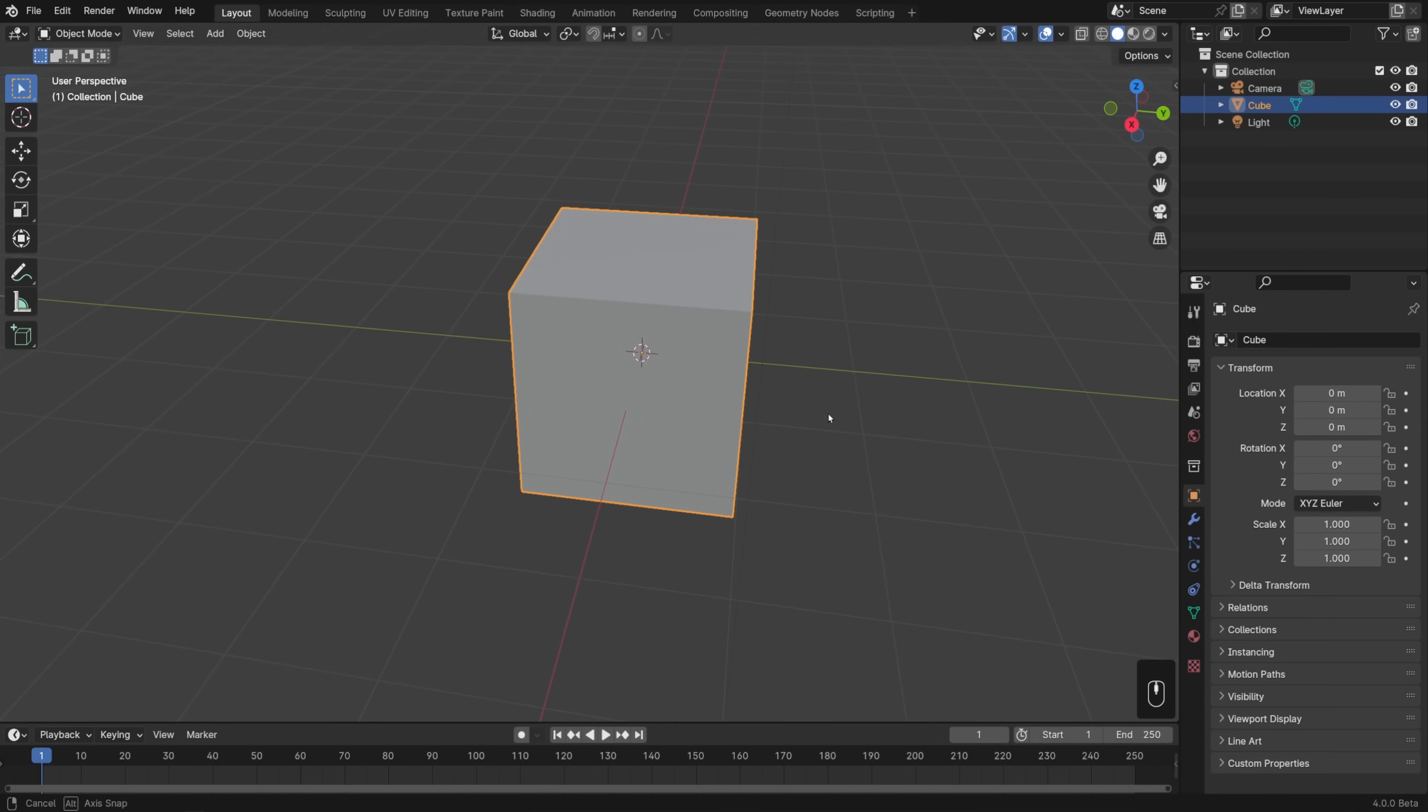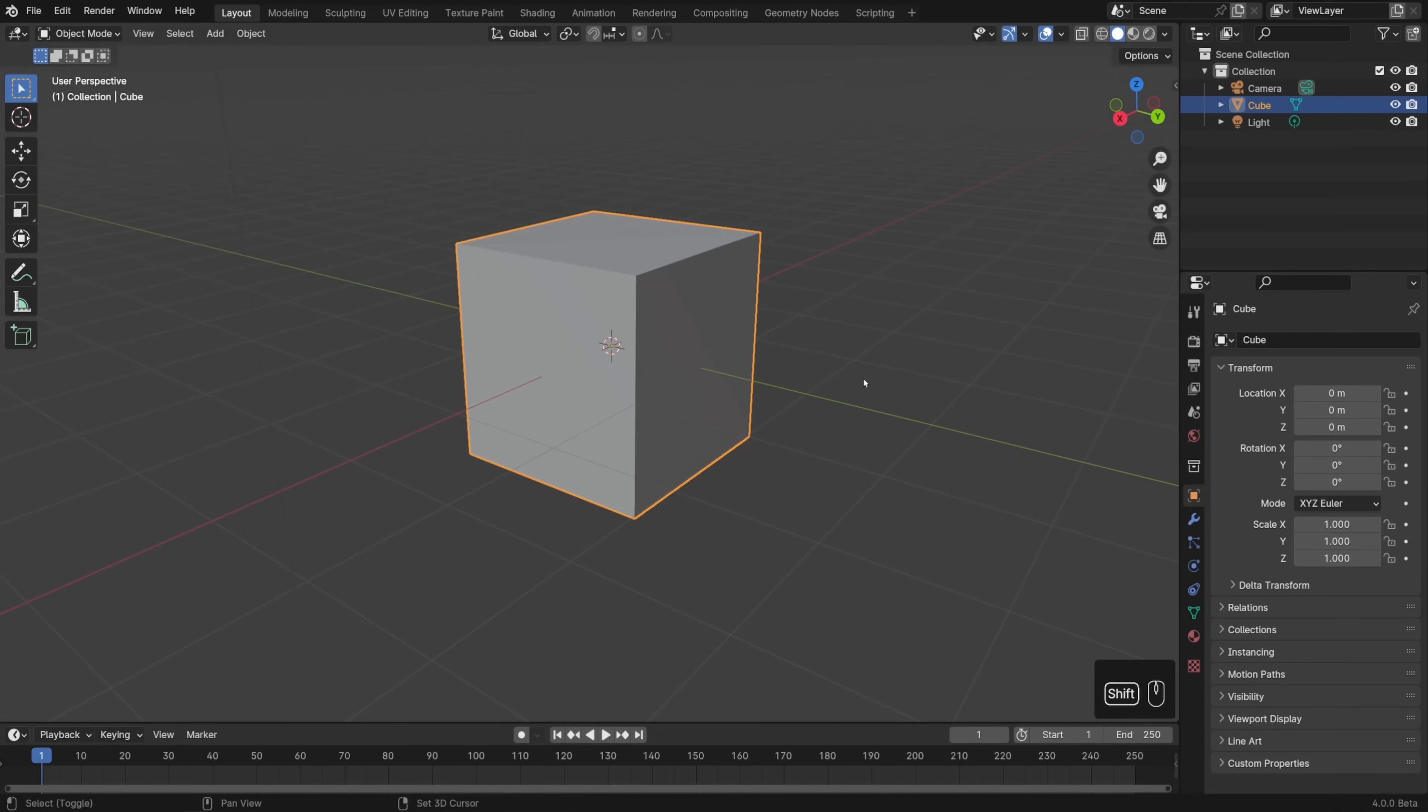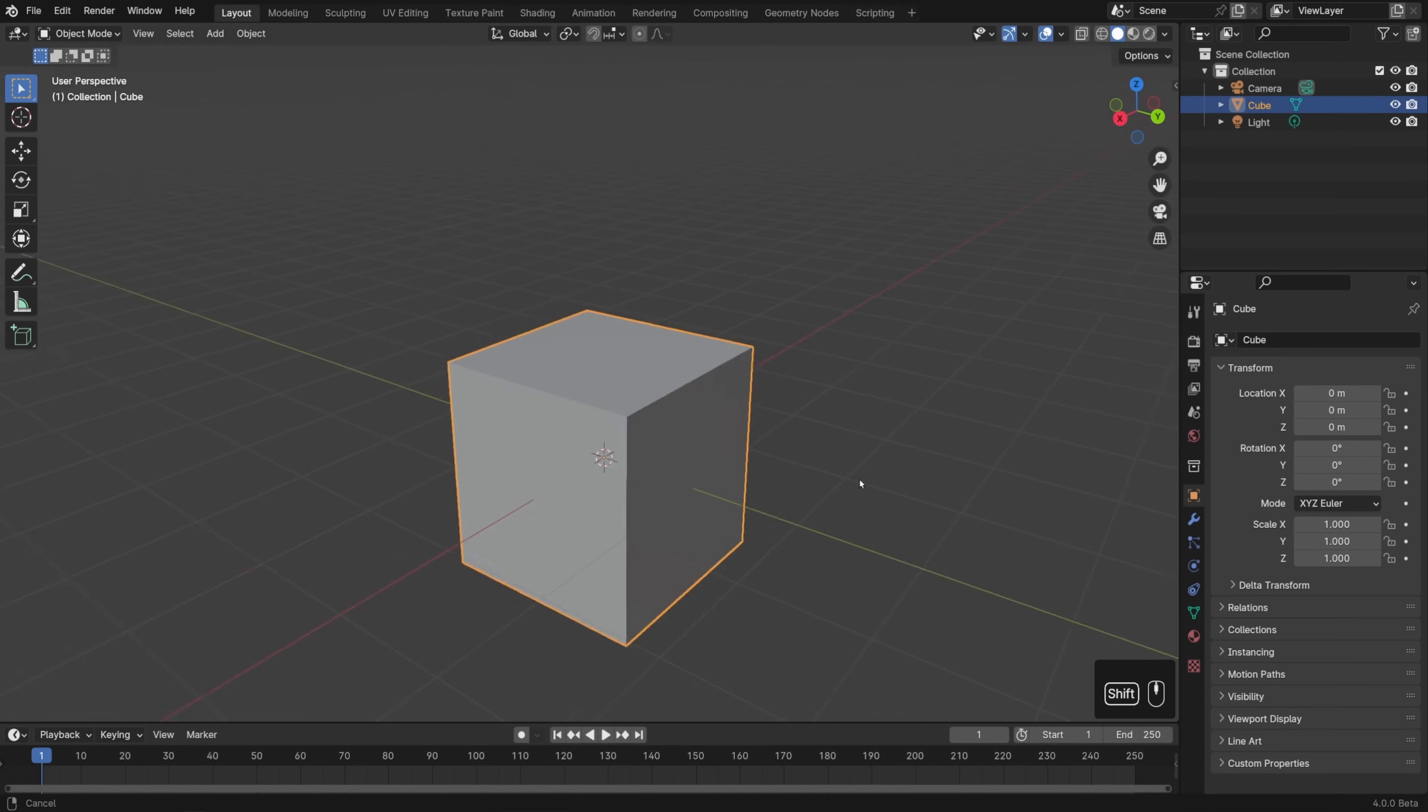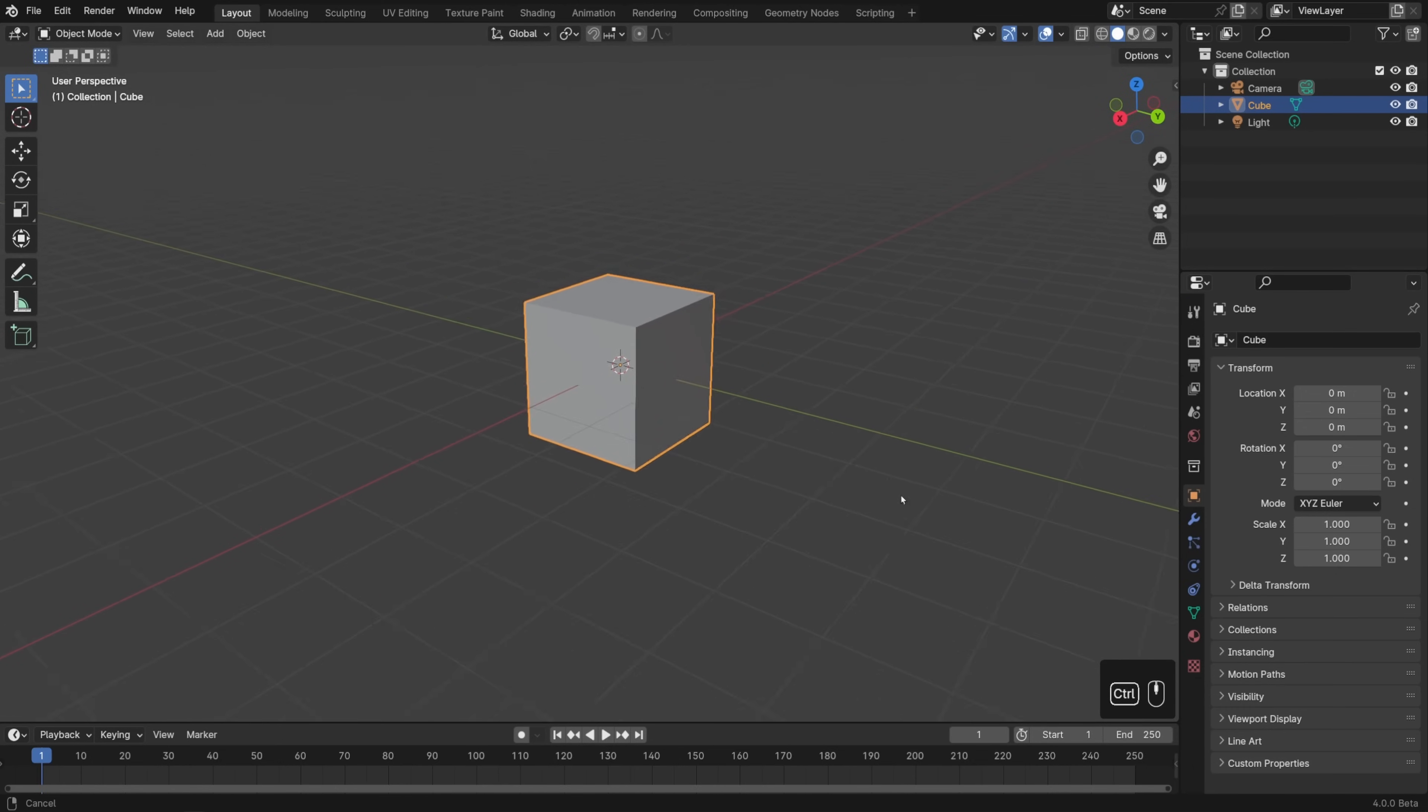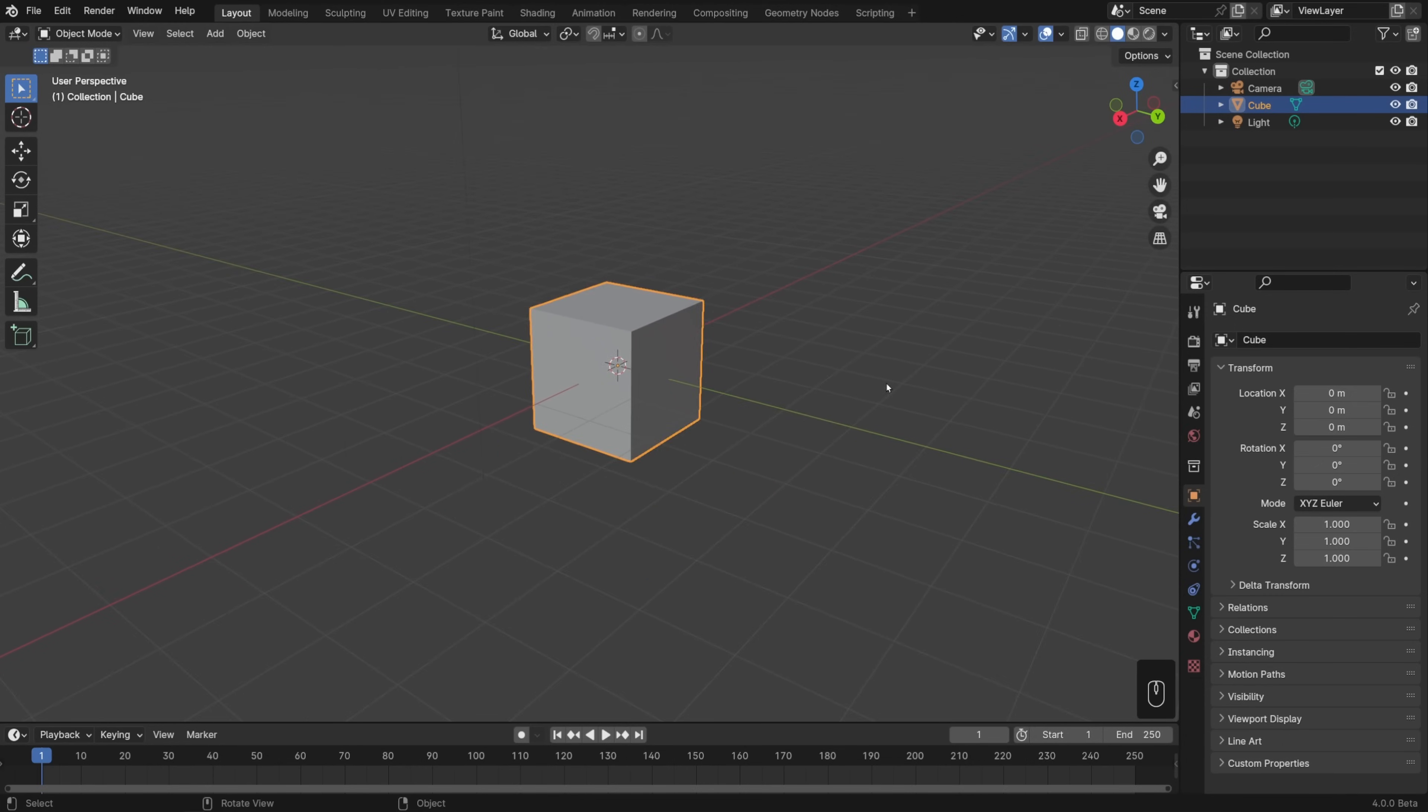Again, that's middle mouse button and drag in order to orbit the view, shift middle mouse button and drag in order to shift or pan the view around, and then control middle mouse button and drag in order to zoom in and out, or just zoom with your scroll wheel.